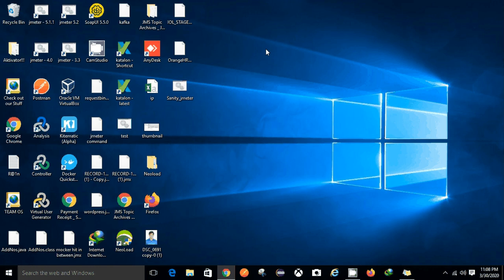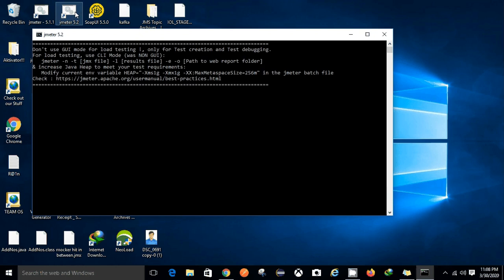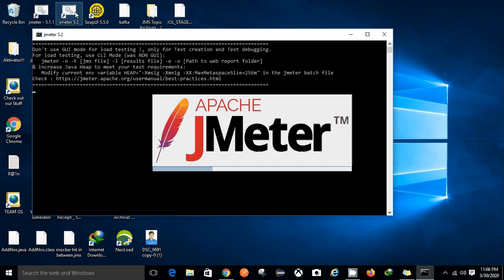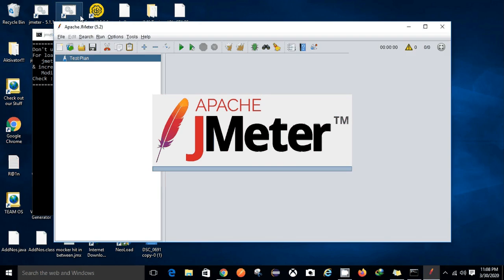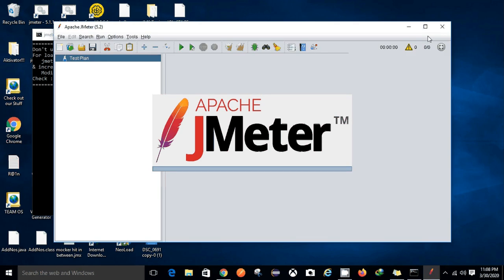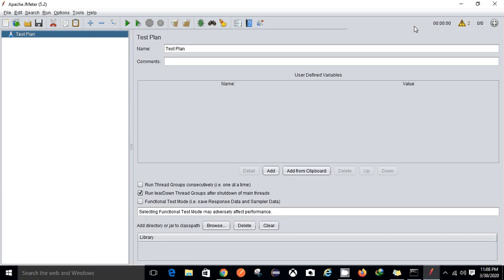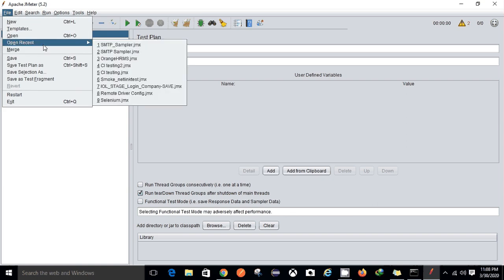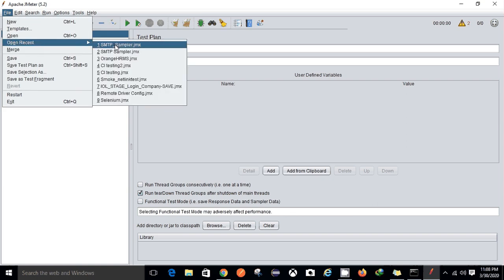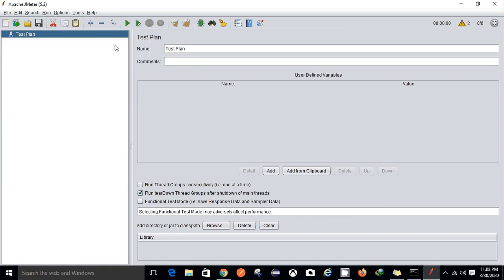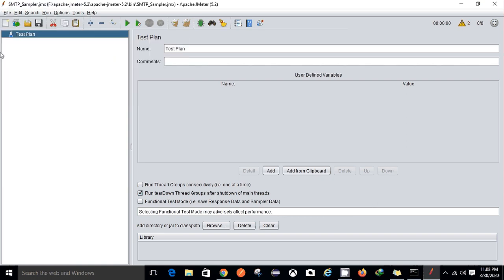With the help of SMTP sampler I have done that. So in order to execute that test, what we have to do is open our JMeter tool. Once the JMeter tool has initiated, we have to look for that particular script. This is my script and after that I have to run this particular script.